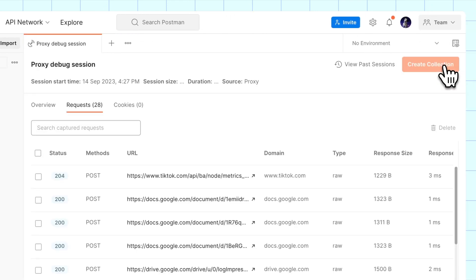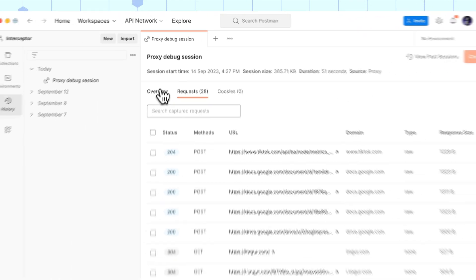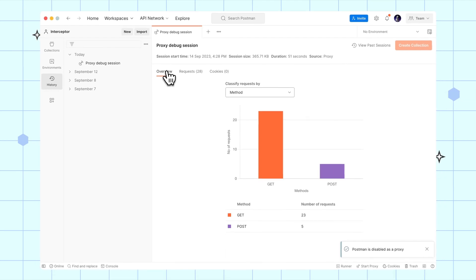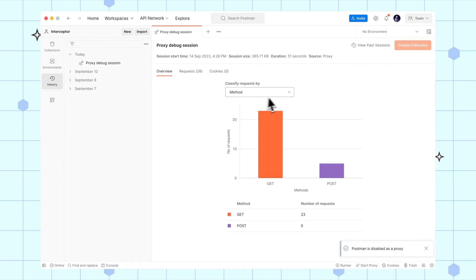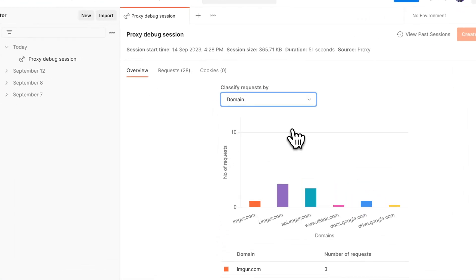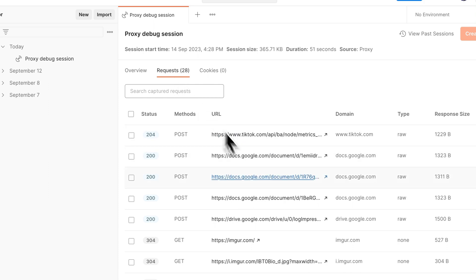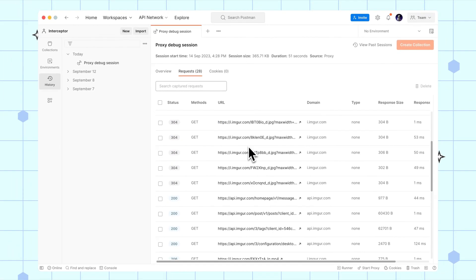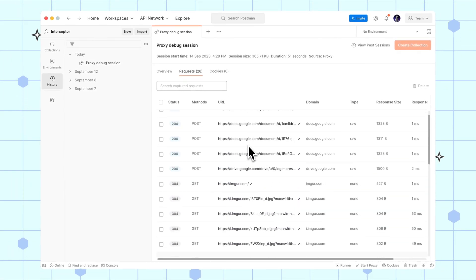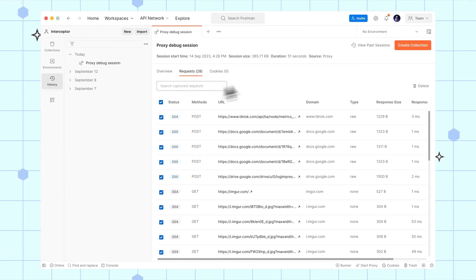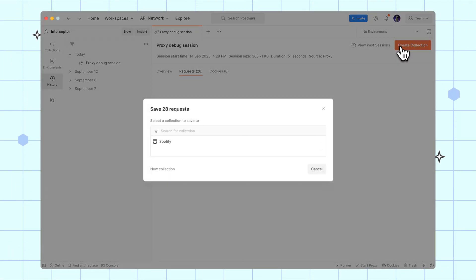Under the overview tab, you can see a high-level summary of the session. Browse the captured requests and cookies. You can refer back to the session under history or save the requests as a collection to share with your colleagues or reference later on.